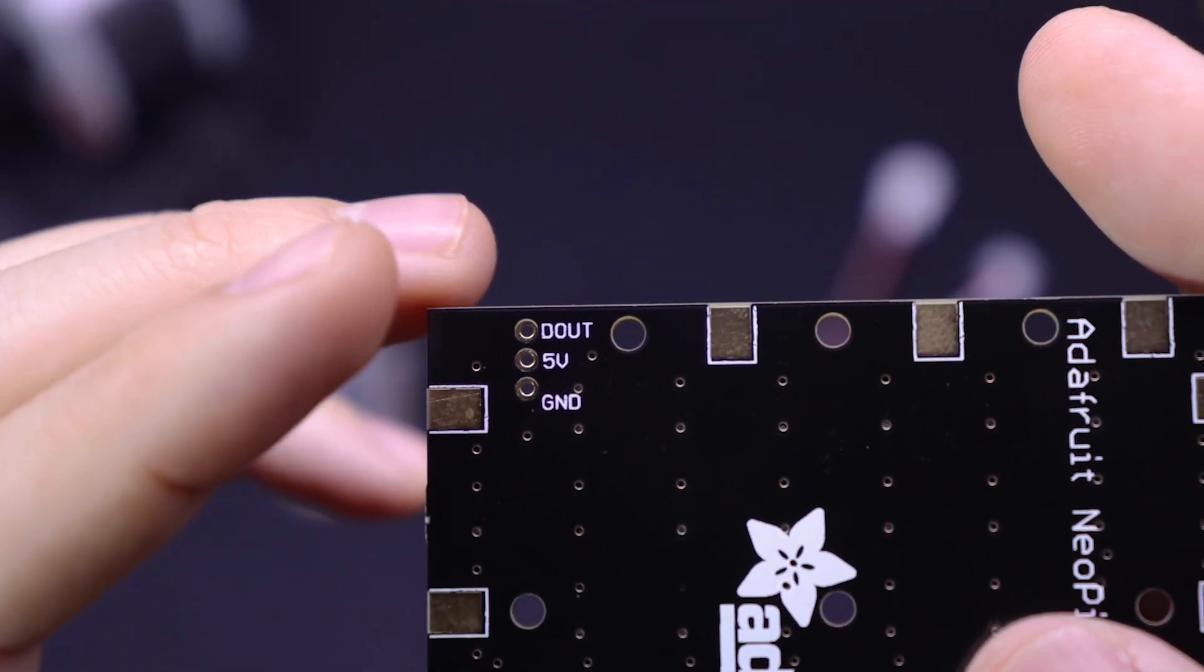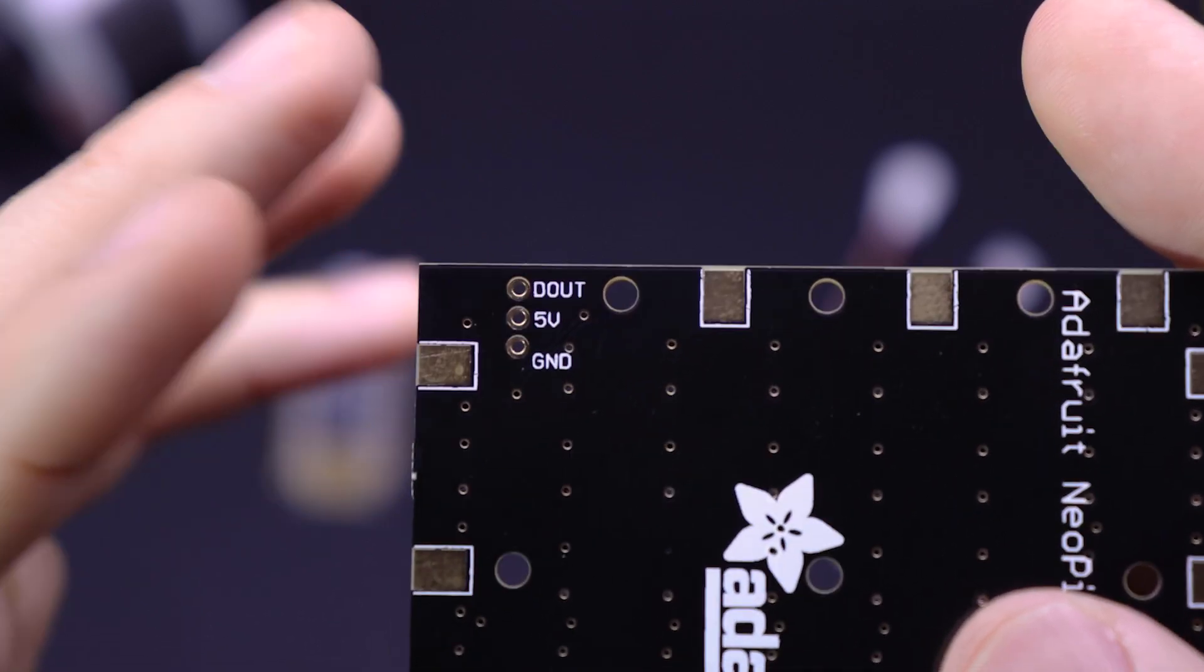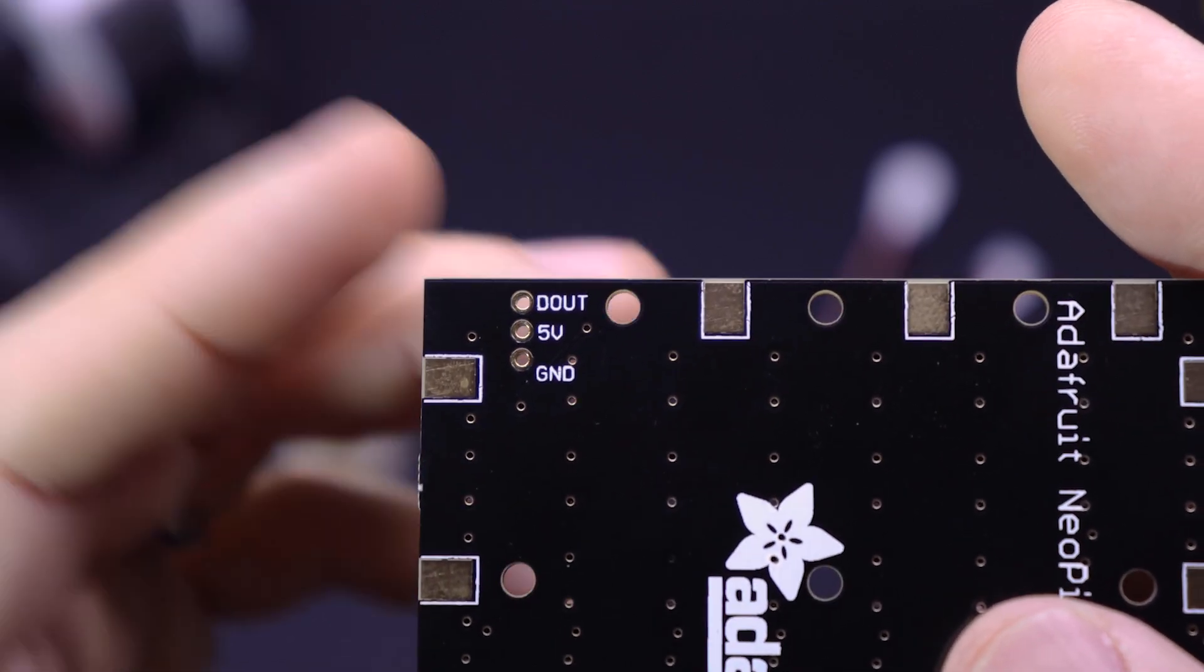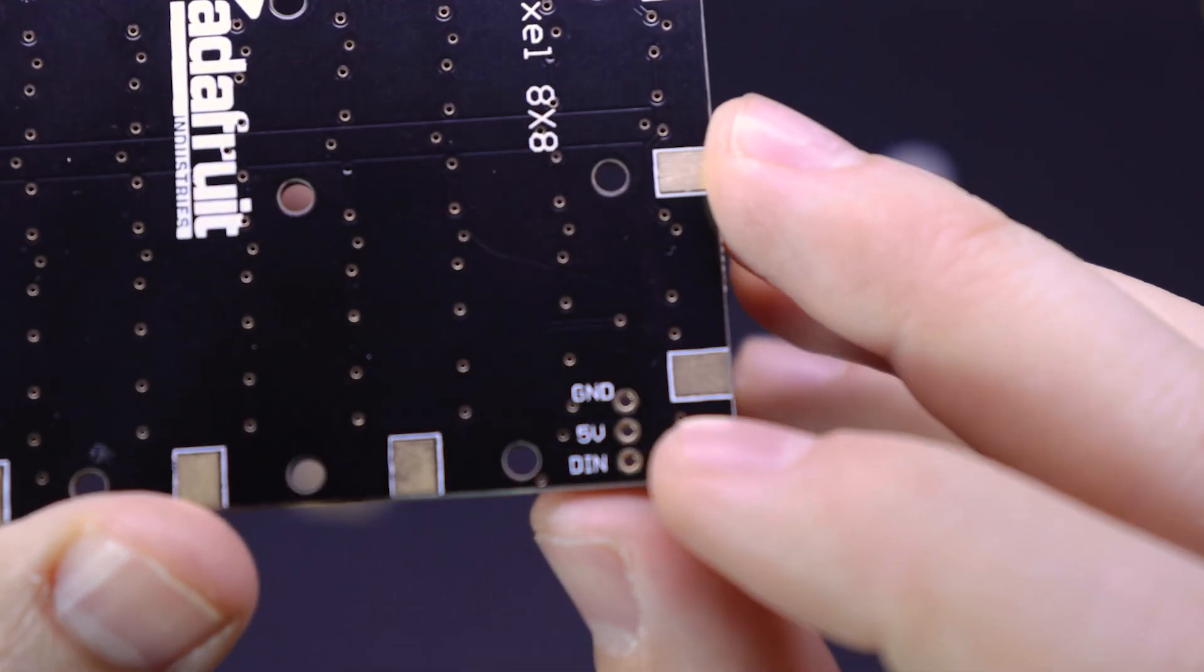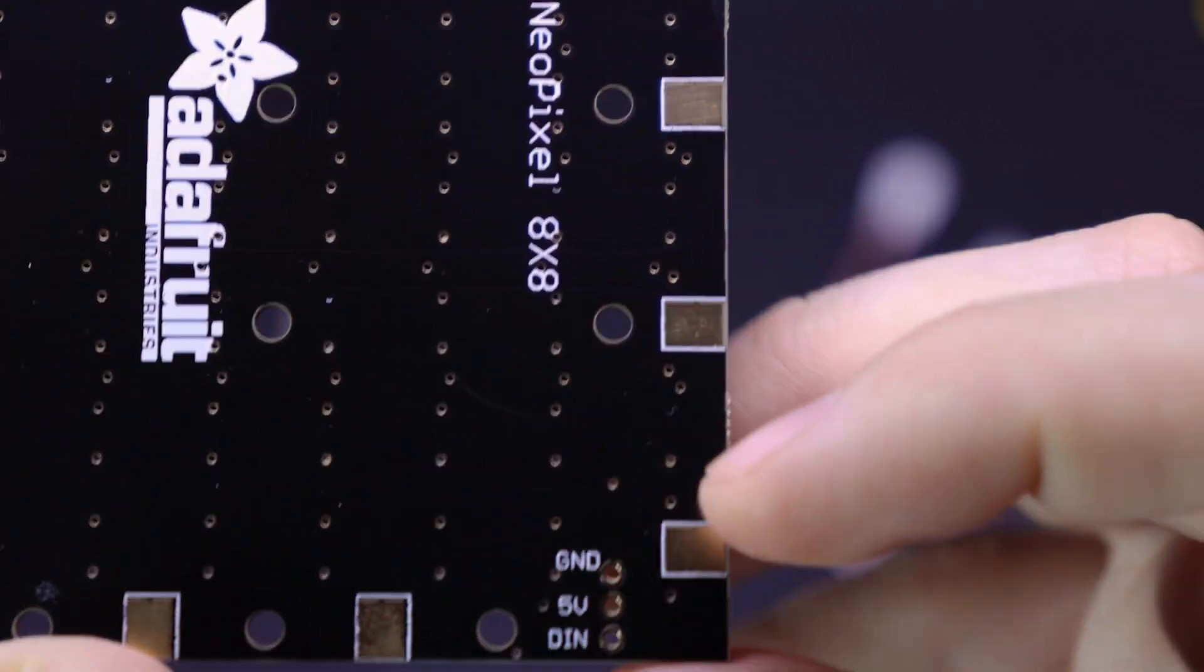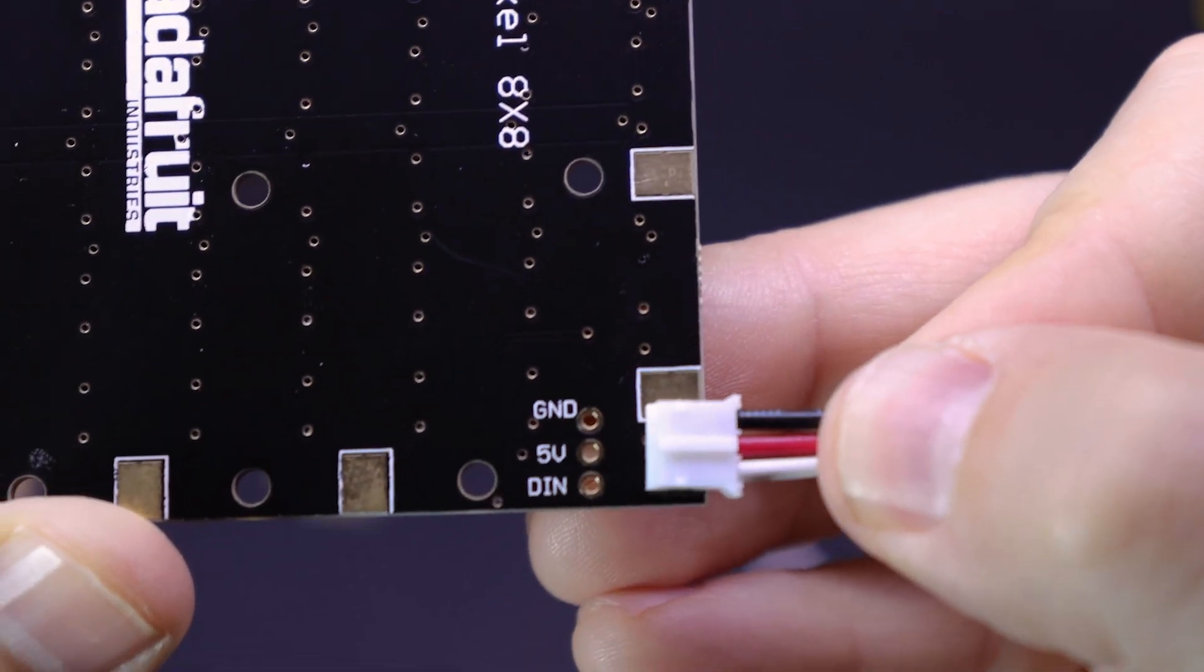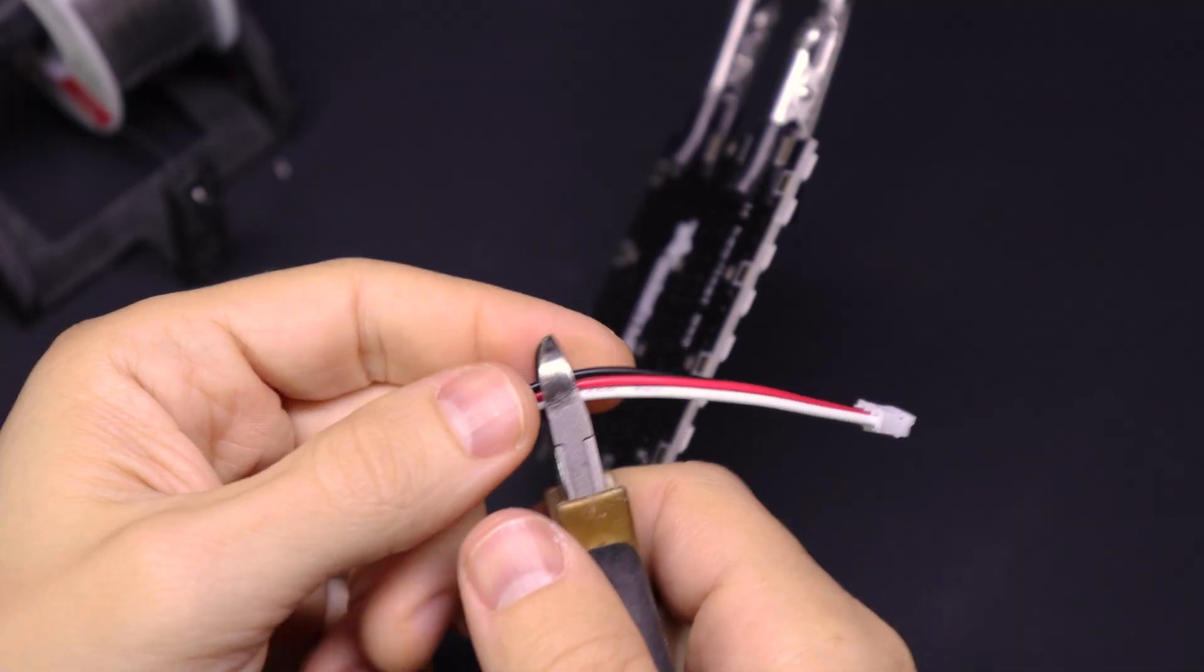And then there's another set of pins with five volts, ground, and D out. So you can actually chain multiple boards together, but we're just going to be using the input side. Black wire will go to ground, red wire to five volts, and white to DN.